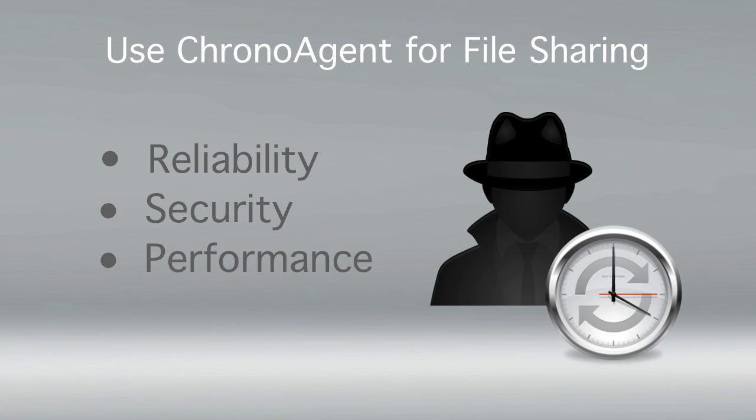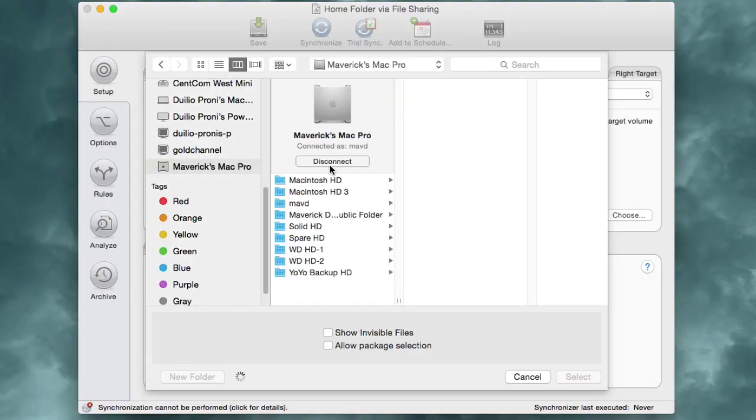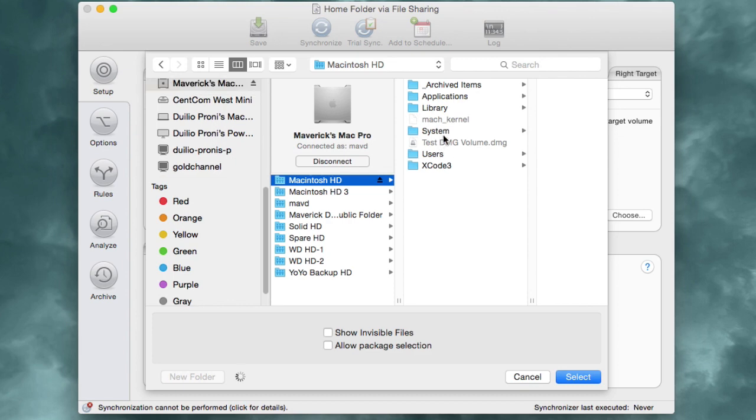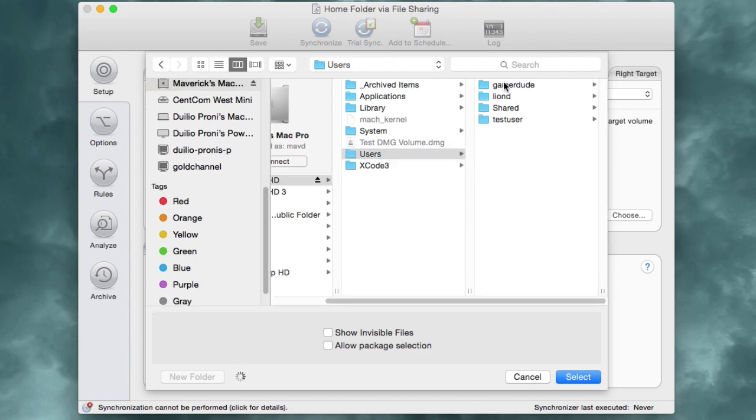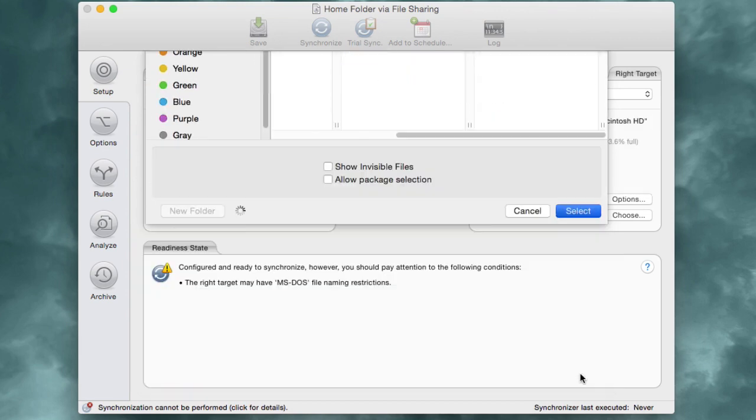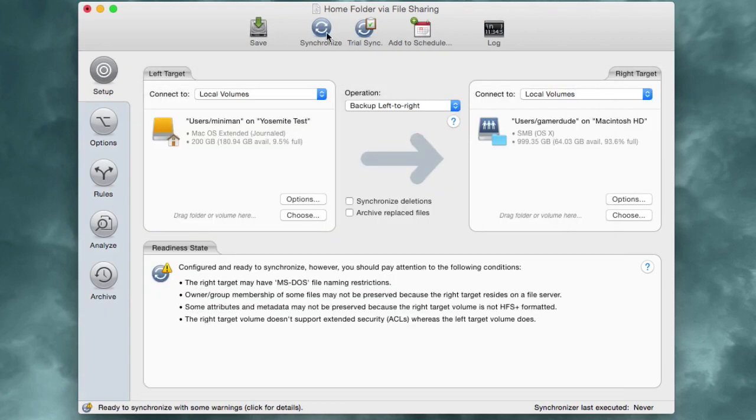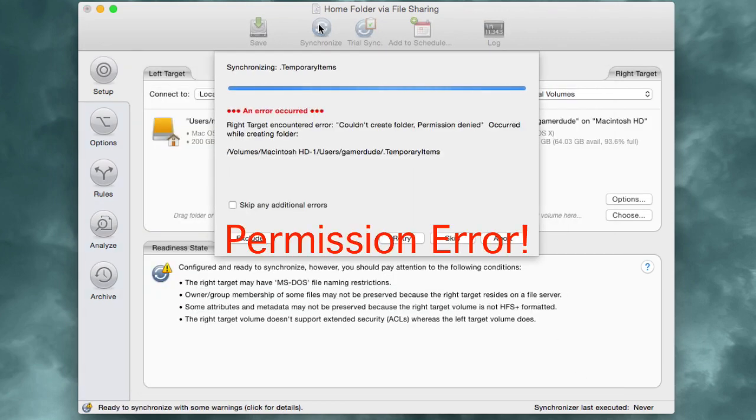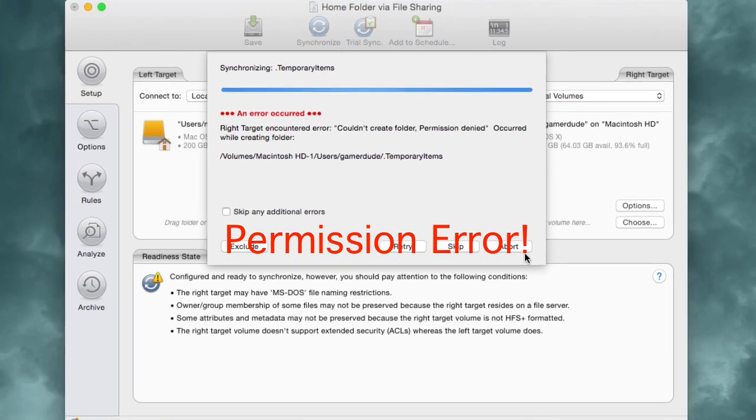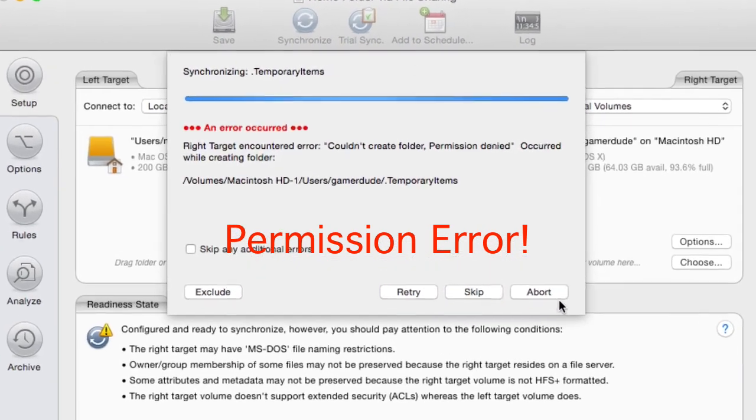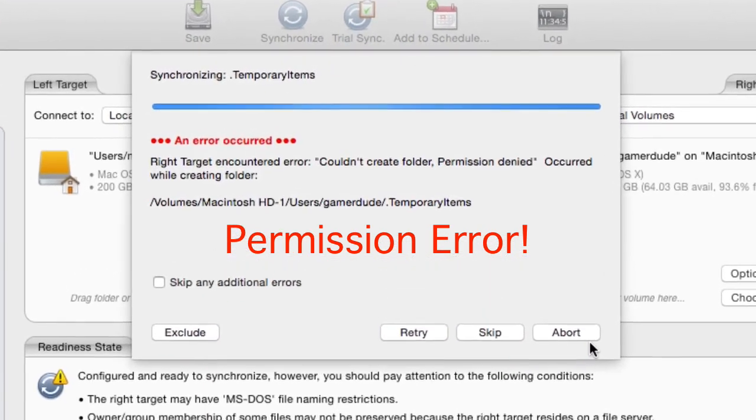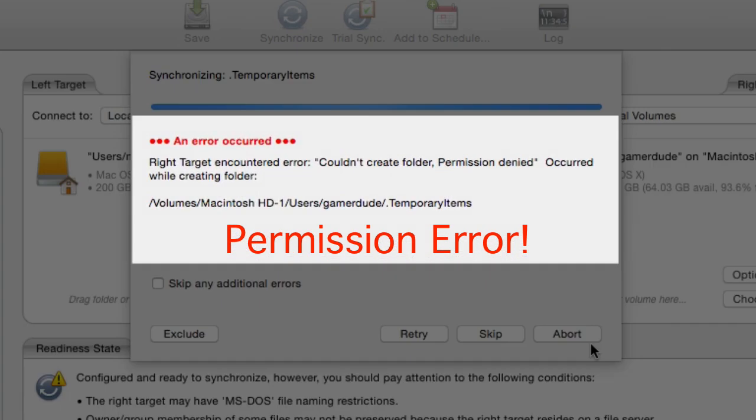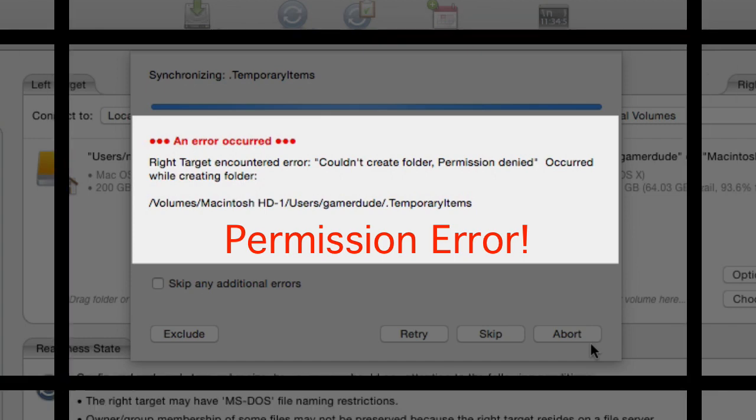For example, when using built-in file sharing to connect to another Mac, you only have the access privileges of the user account that you log in as. This can lead to permission errors and other problems when, for instance, you try to access the home folder of another user account.